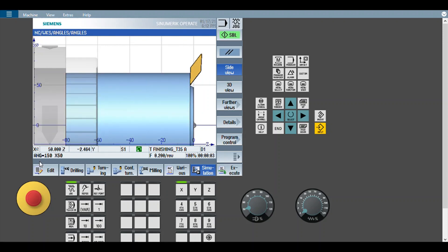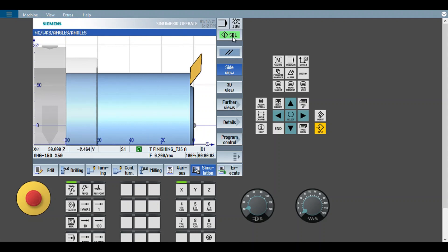Angle. Angle equals 150, X50. So now it is in X50, Z minus 2.464. So the Z coordinate is automatically calculated by the controller.